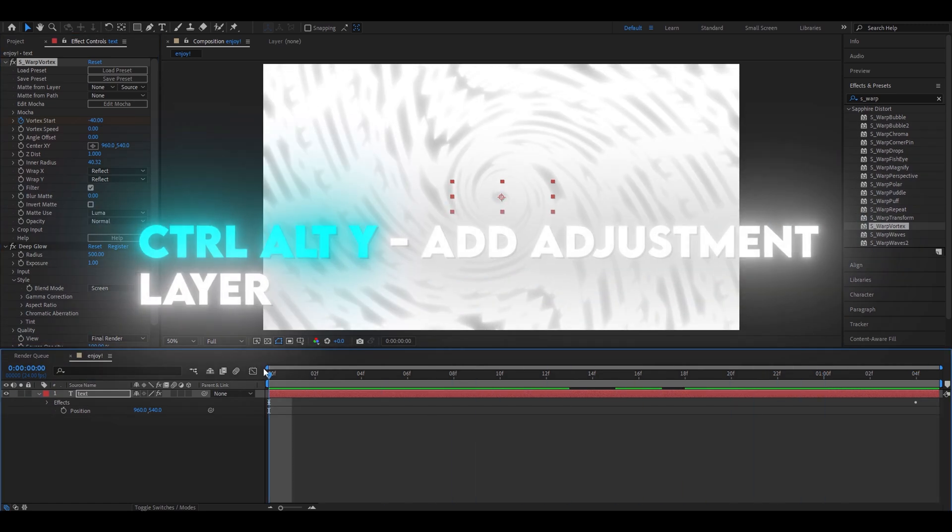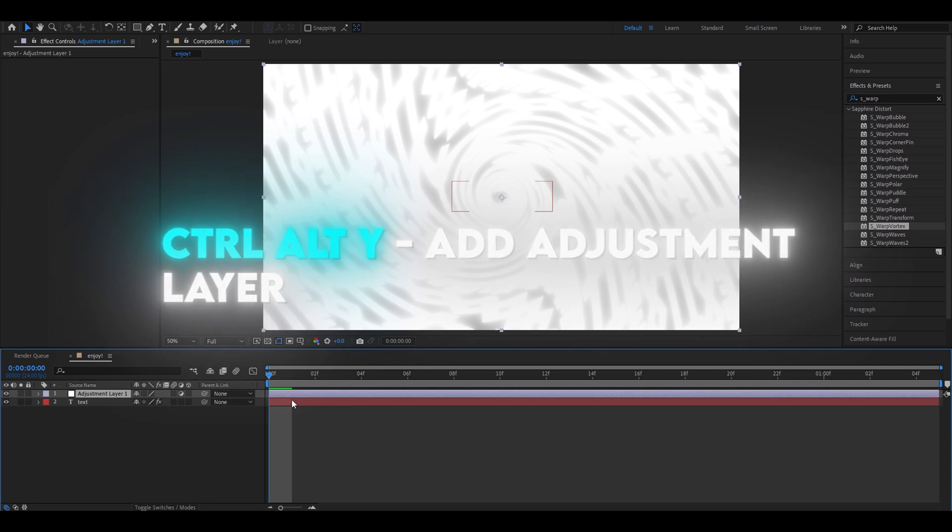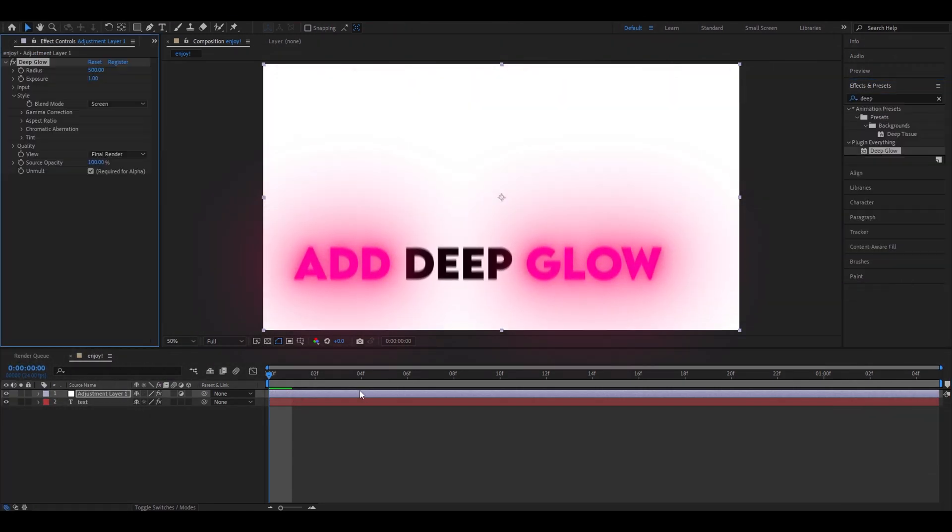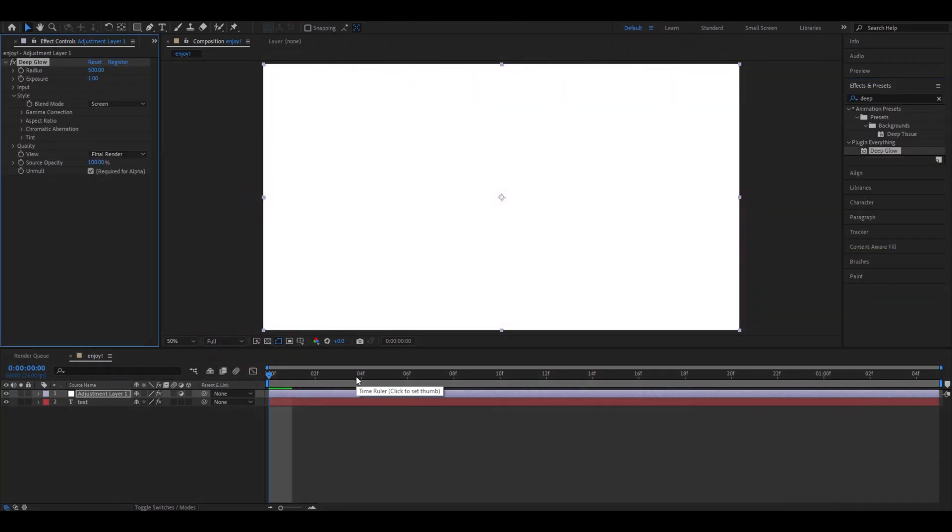Now, we have to add an adjustment layer. On the adjustment layer, add another deep glow. So this deep glow will be radius 250. Exposure will be 0.31.